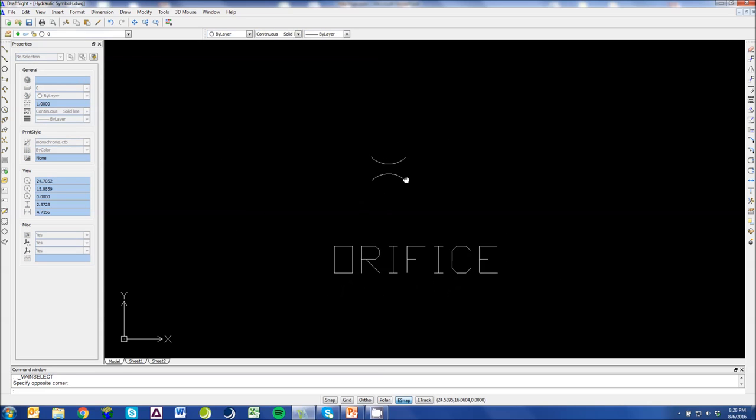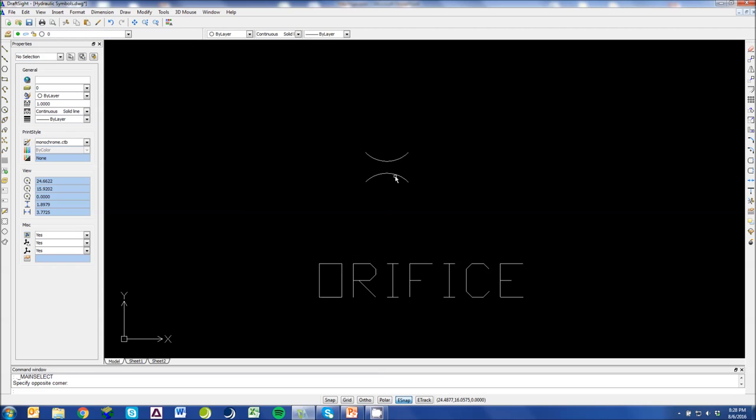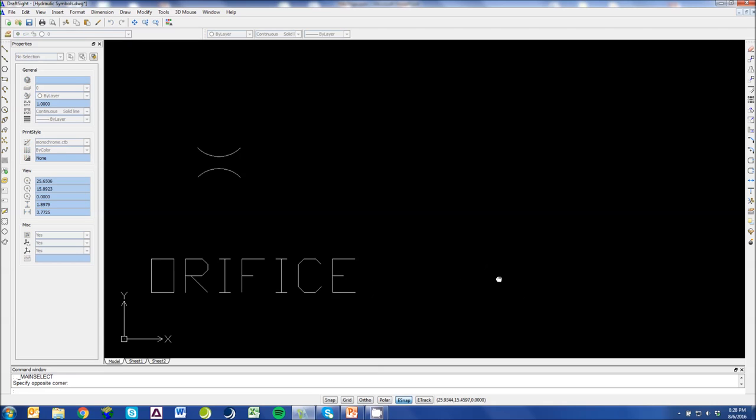This is a symbol for an orifice. An orifice is basically any small hole or small diameter allowing flow to pass. If it was a variable orifice, you would see an arrow going through here. So in this case, this is a fixed orifice or an orifice with a fixed diameter.